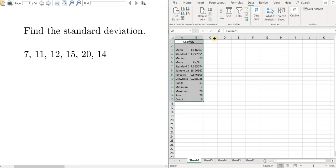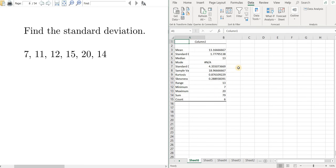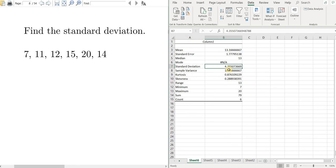And there it is. We have the standard deviation. Let me just slide it over so you can see it right there. I hope this video has been helpful. Take care.